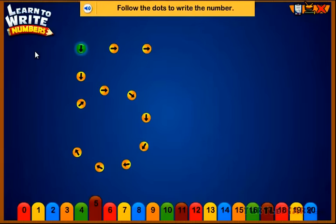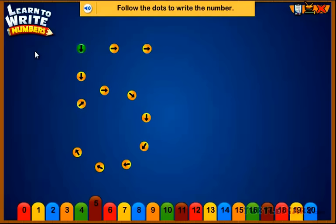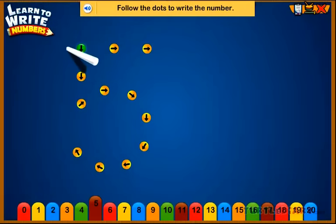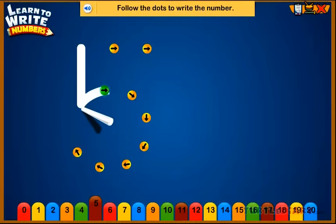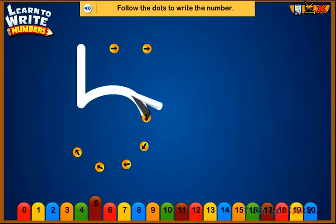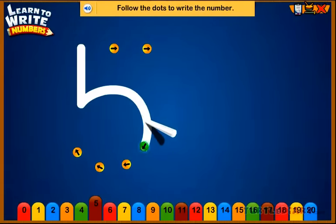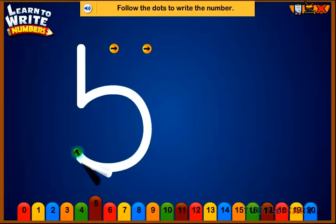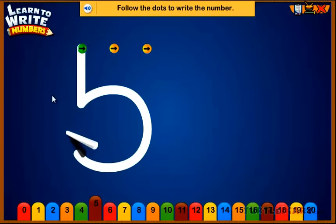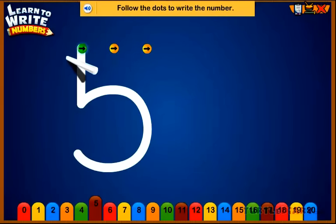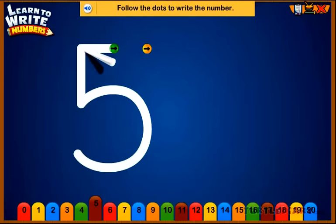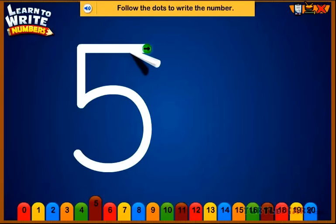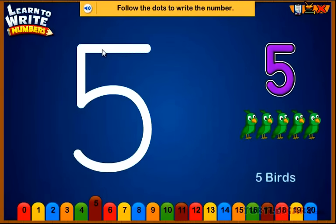Follow the dots to write the number. Five. Five birds.